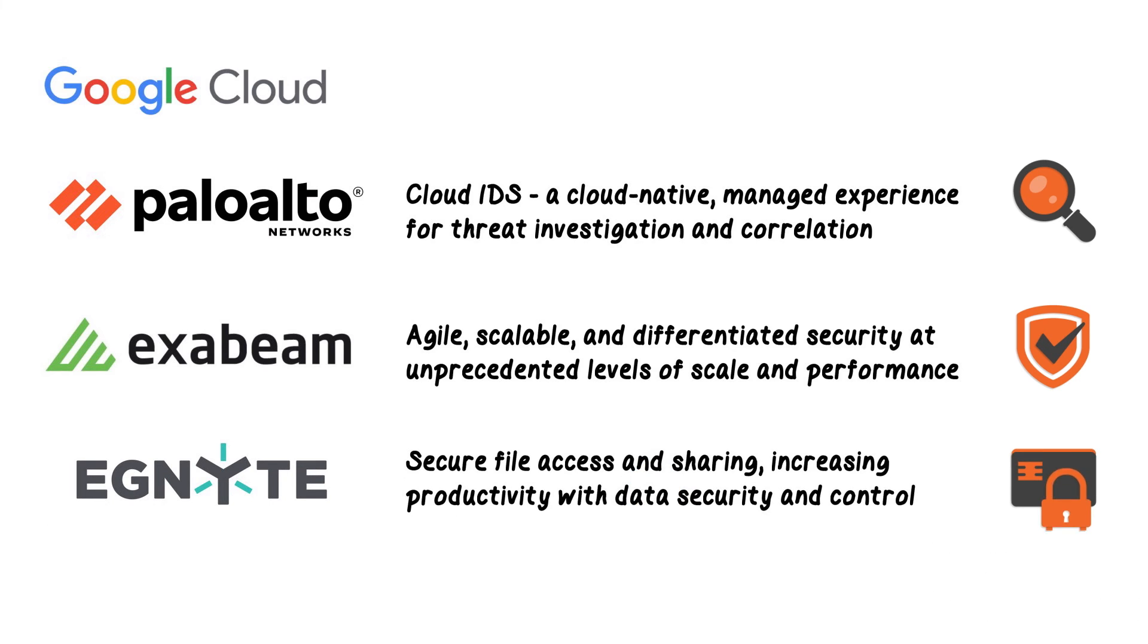Ignite leverages Google Cloud to deliver differentiated secure file access and sharing to its customers, increasing productivity and efficiency by improving security and control over sensitive and regulated data.